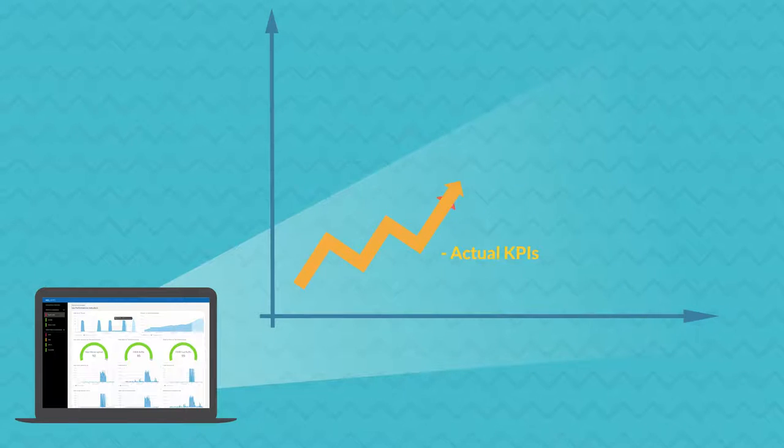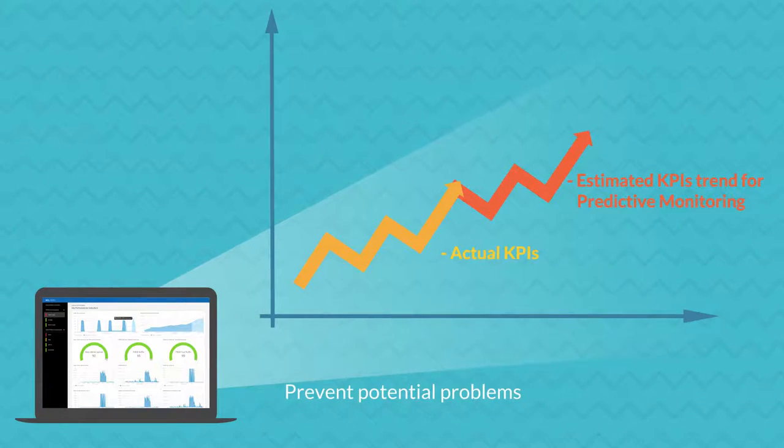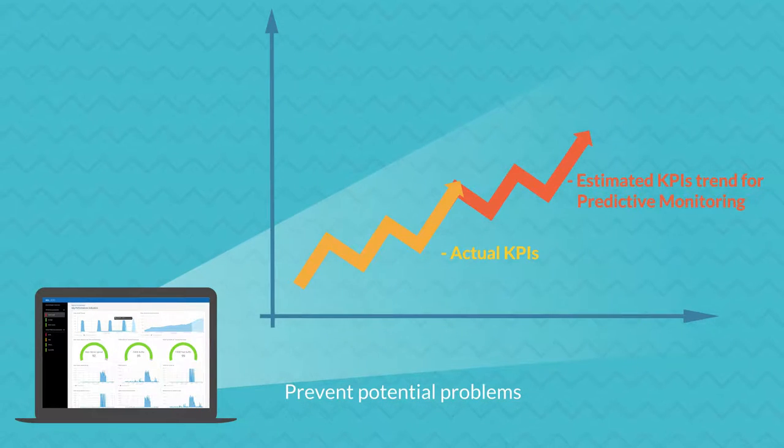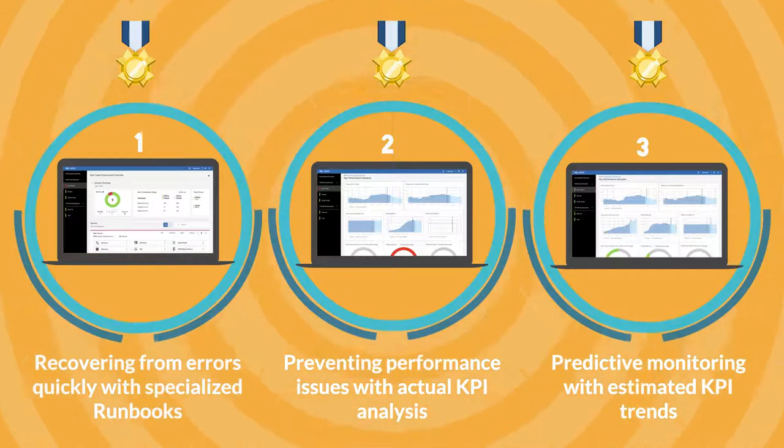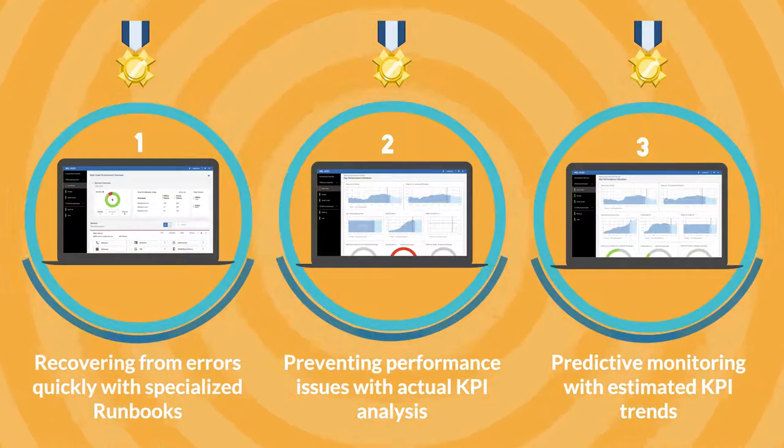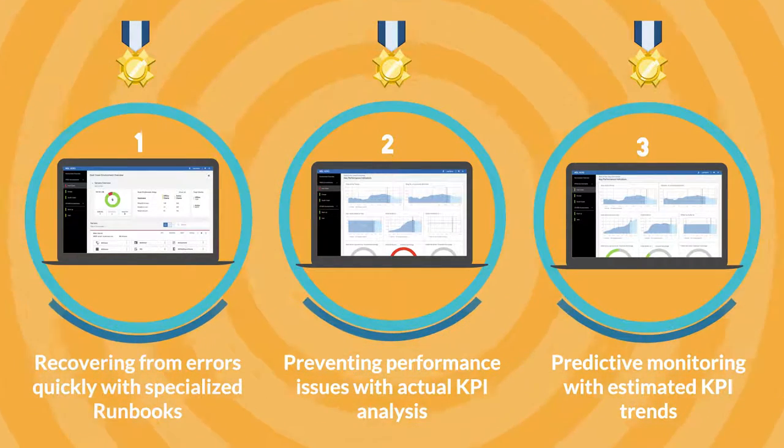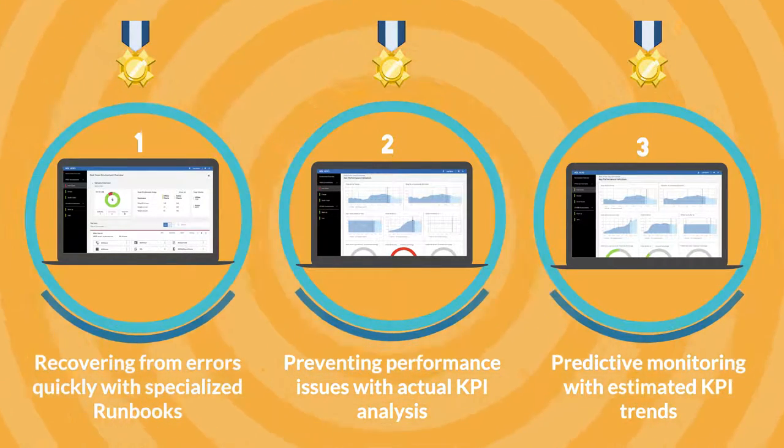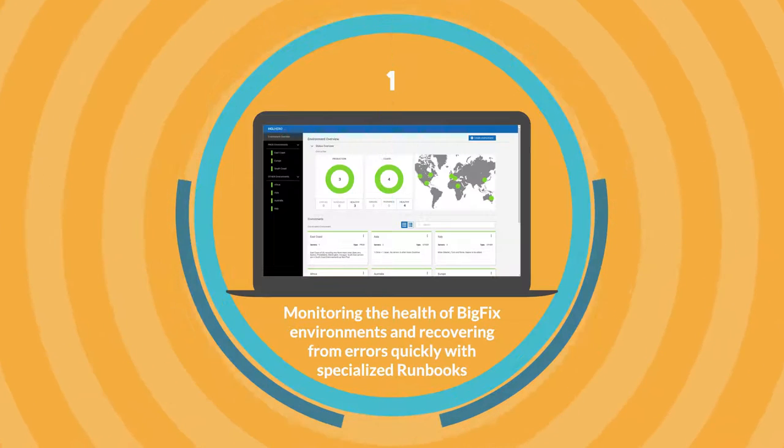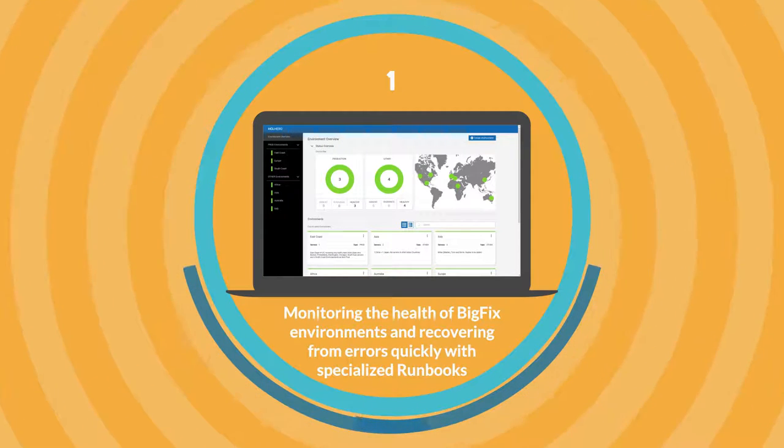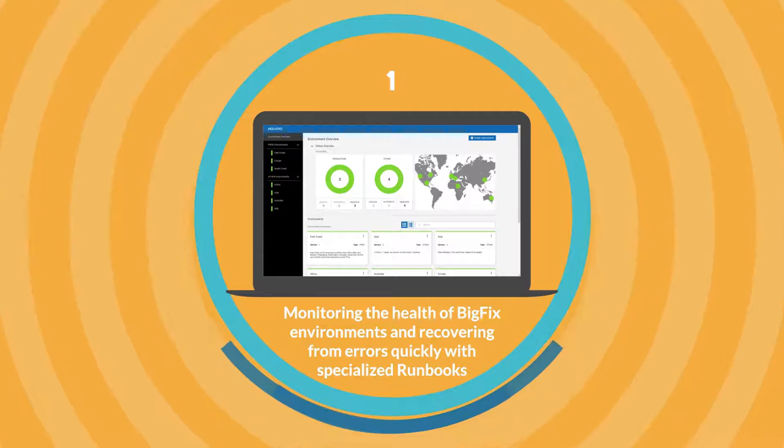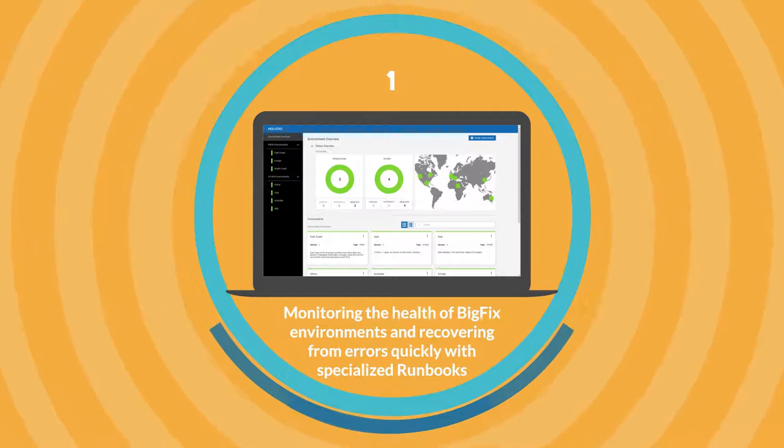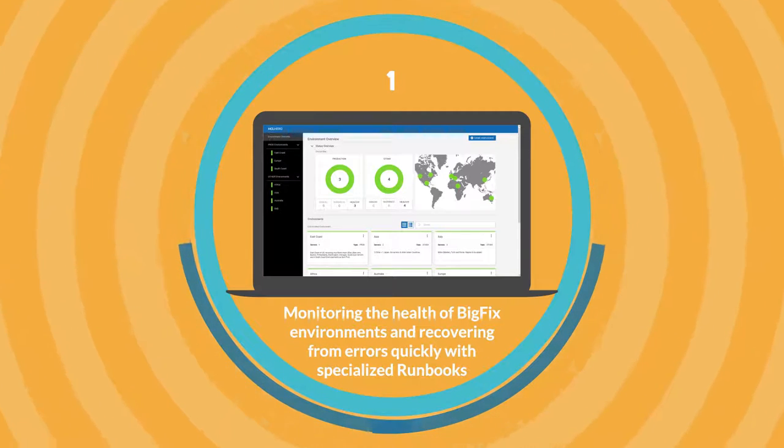It also provides trend estimation of KPIs to prevent potential problems like compliance delay or overload time. You will see three scenarios that show the great benefits a BigFix administrator can get from Hero. In the first scenario, you will see how Hero can help administrators monitoring the health of BigFix environments and recovering from errors with specialized runbooks.